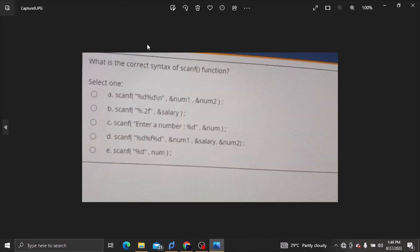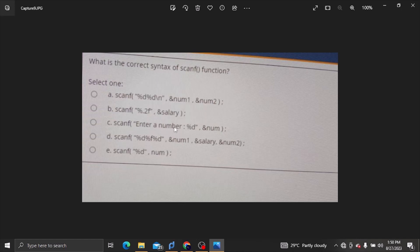What is the correct syntax of the scanf function? We will use scanf. Scanf with .f format, scanf with %d — the answer is D.